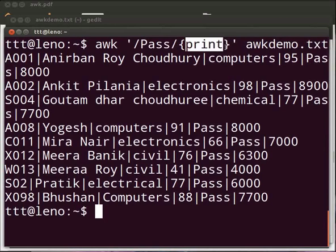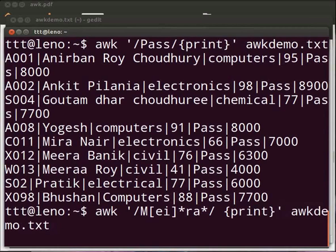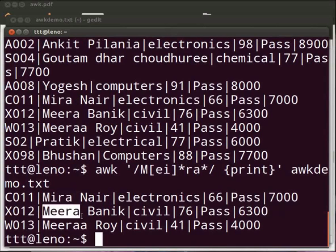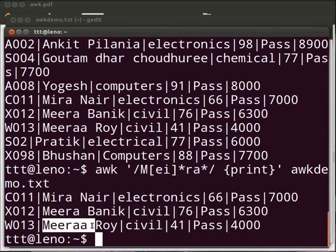The action here is print. We can also use regular expressions in AWK. Say we want to print records of students with name Mira. Press enter. We would type: awk space within single quotes front slash capital M opening square bracket ei closing square bracket asterisk sign ra asterisk sign front slash space opening curly bracket print closing curly bracket, after the quote space awkdemo.txt. Press enter. Asterisk will give one or more occurrences of the previous character. Thus, entries with more than one occurrence for i, e, and a will be listed. For example, Mira with M-I-R-A, Mira with M-E-R-A.